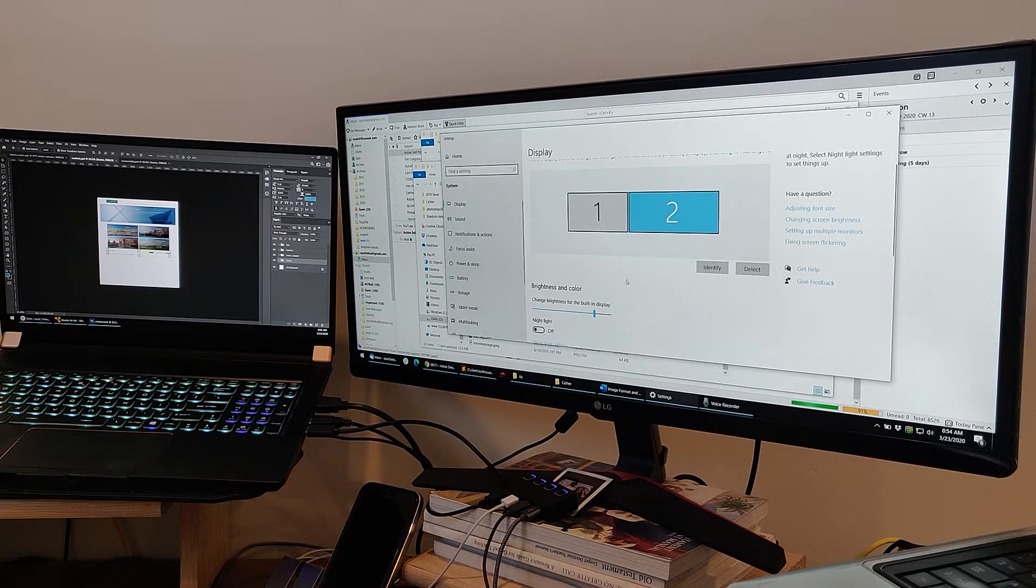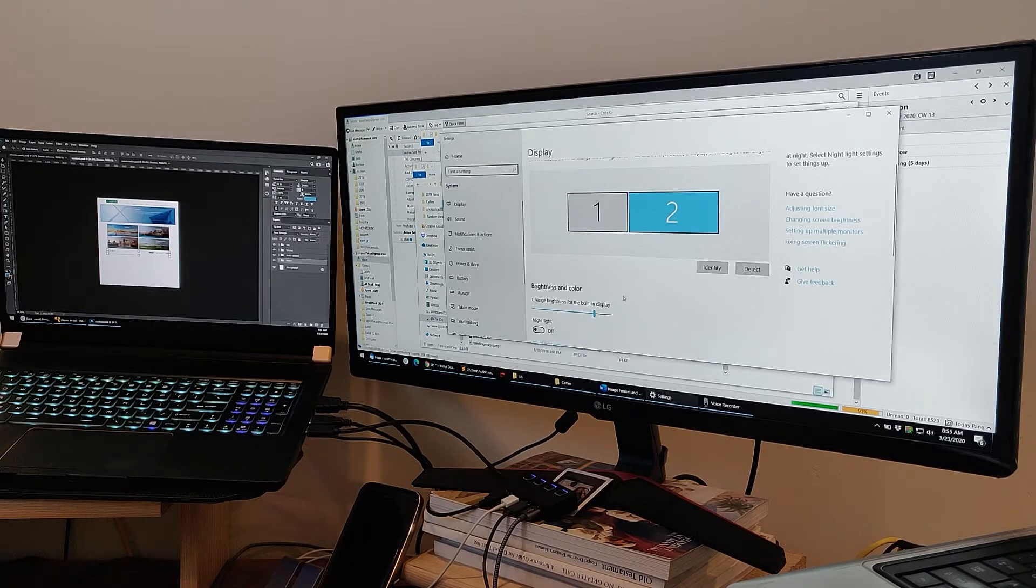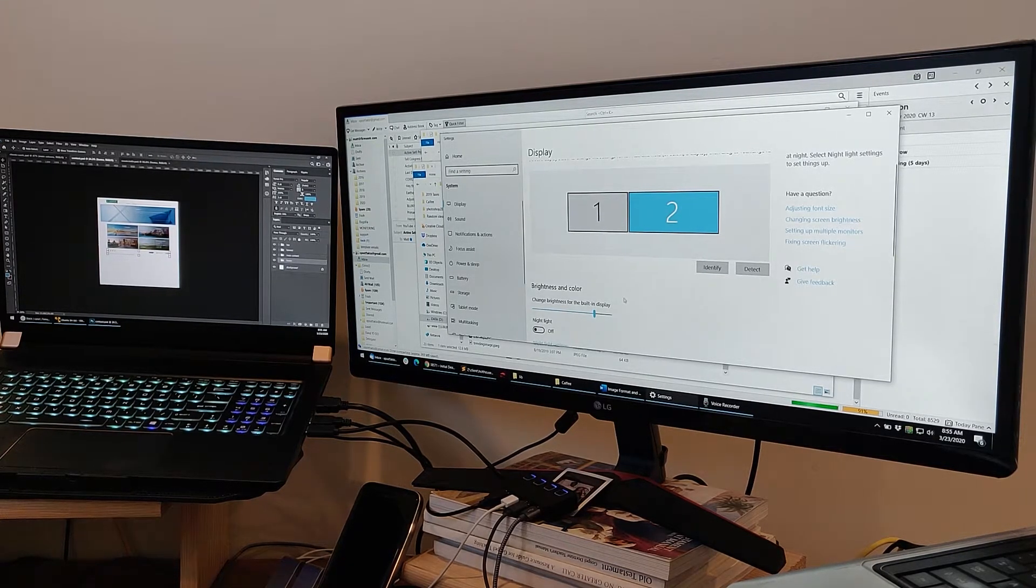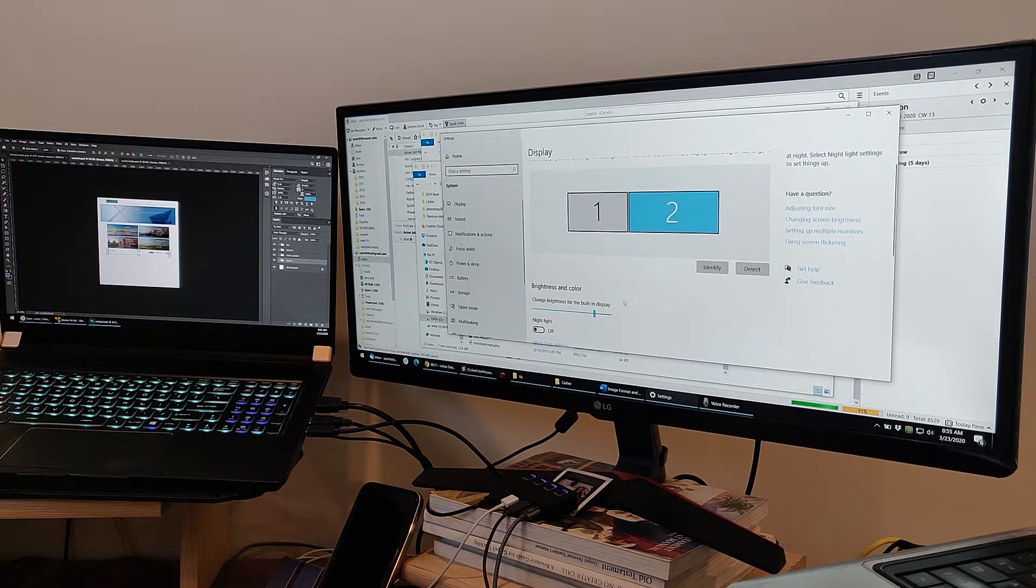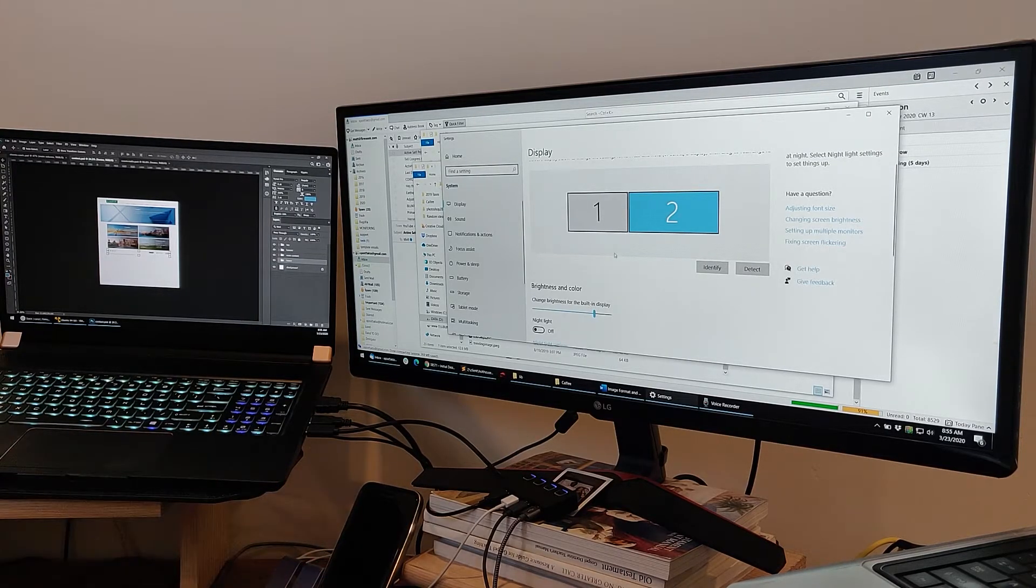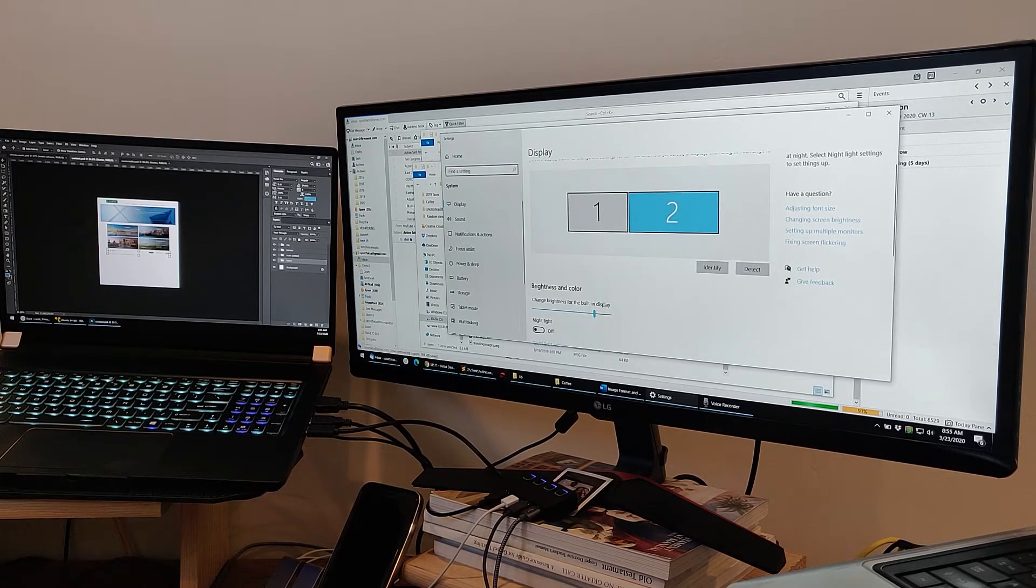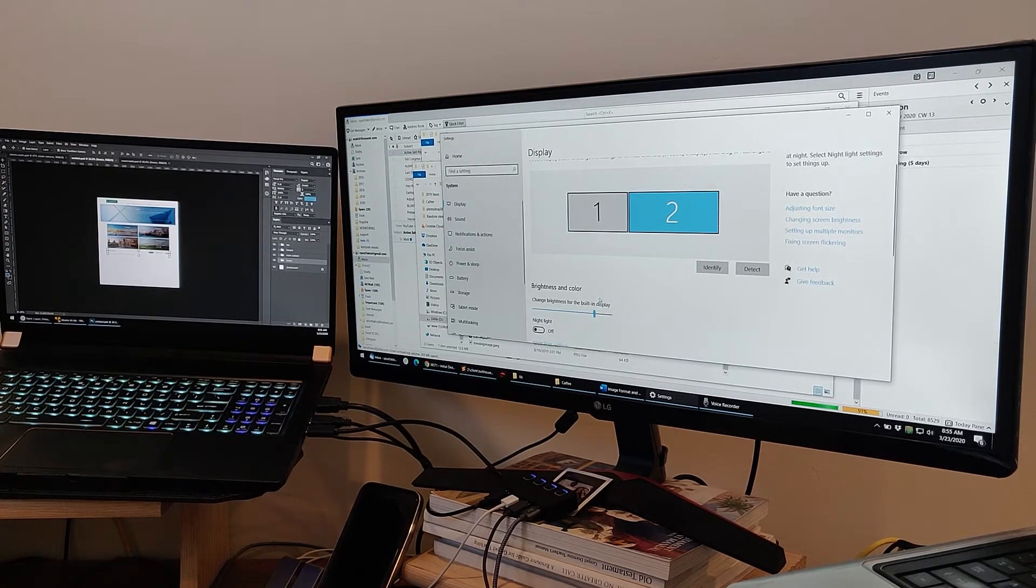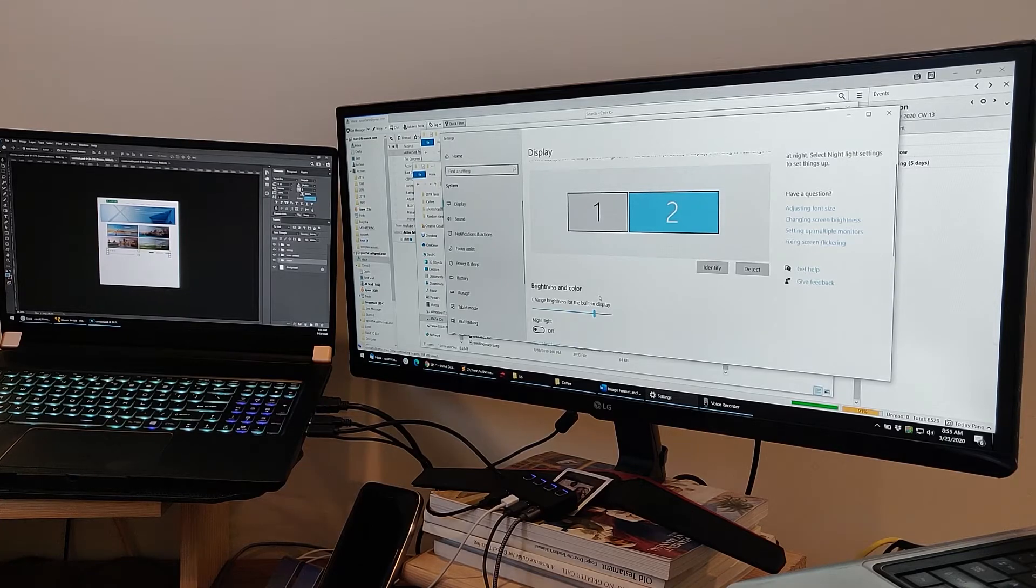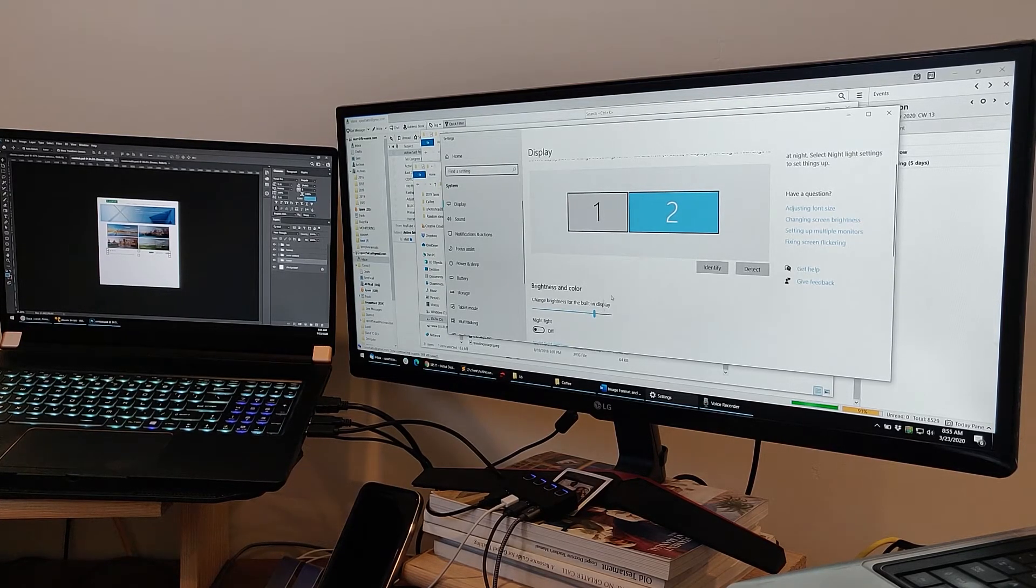So because of that advertisement I saw where it talked about how great these programs are supposed to run, or how great the NVIDIA cards specifically, it called out the RTX cards, are supposed to run with Photoshop and with all of the Adobe Suite. That's what prompted me to finally make this.